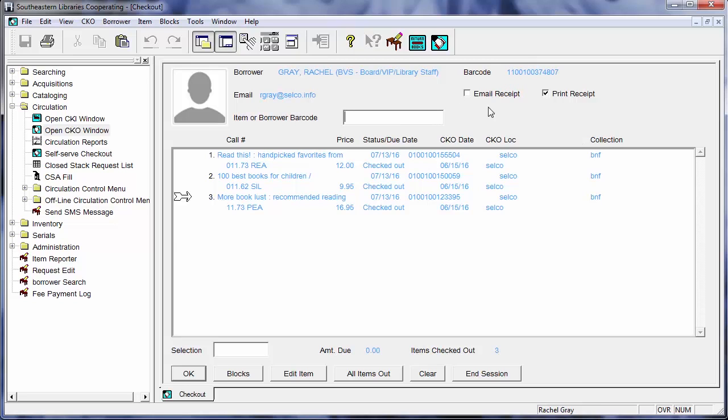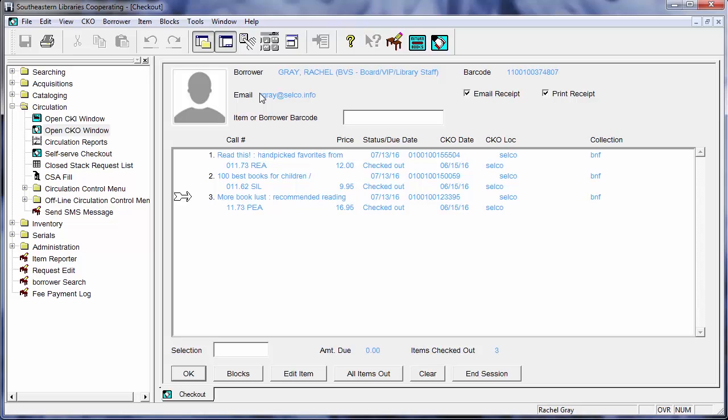If I am done here I can go ahead and either print my receipt or email receipt. In order for the email receipt to go through you do need to make sure that the borrower has an email address in their field and then you can go ahead and have that sent. There is another video about that and I'll link that in the description below so if you want to go and figure out how to do email receipts it's easy for you to find.